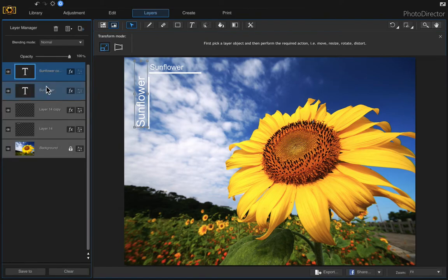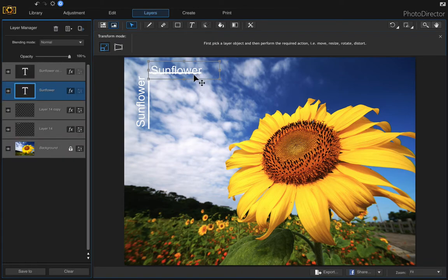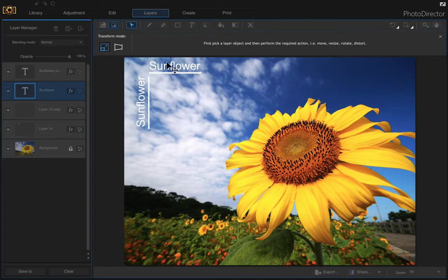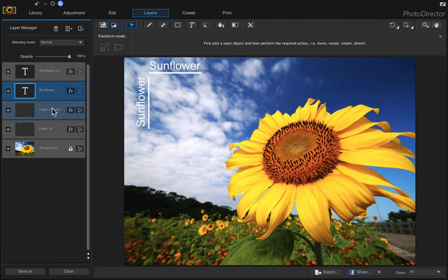And because these are all on a separate layer, it doesn't affect our main image.